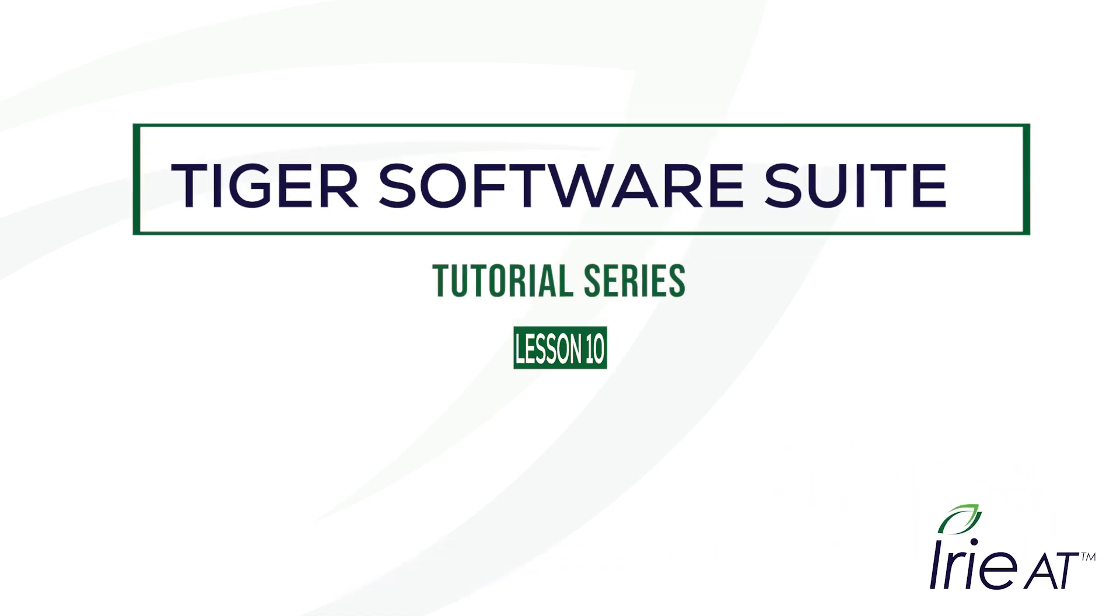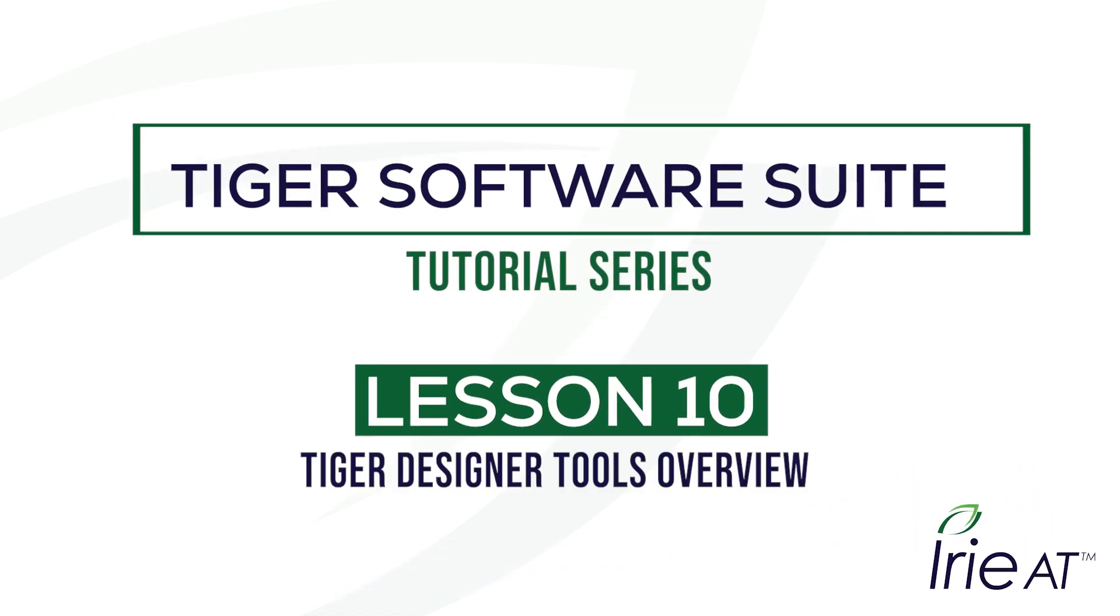Welcome back to the Tiger Software Suite tutorials. In tutorial 10 we will be providing an overview of the Tiger Designer tools and functions.